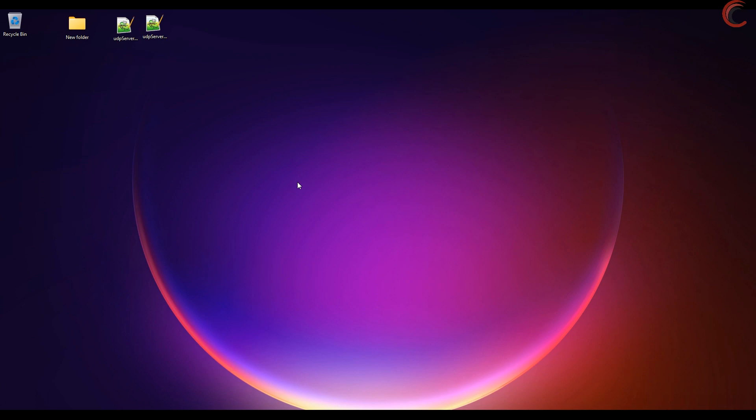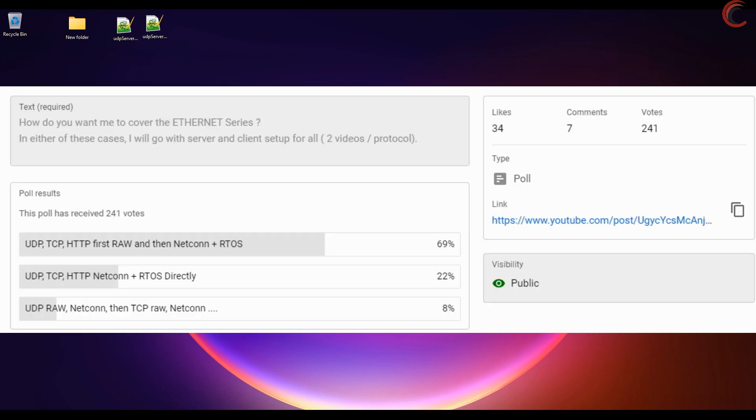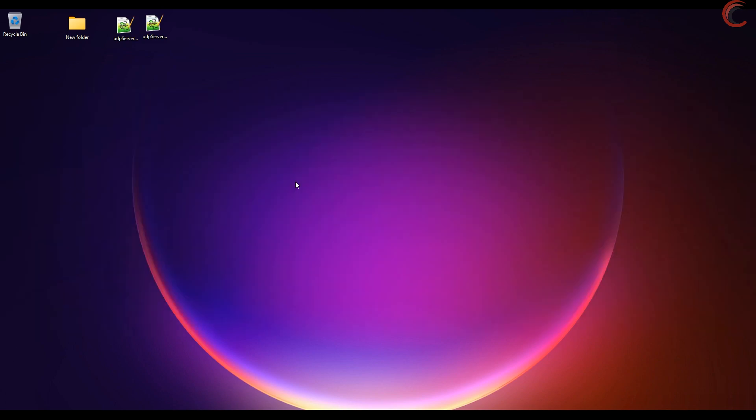Most of you know the reason for starting with UDP. I did a poll on YouTube, and here is the result. So I am going to go with UDP first, then TCP, and later with HTTP. And after covering all of them, we will move to NetConn with RTOS.